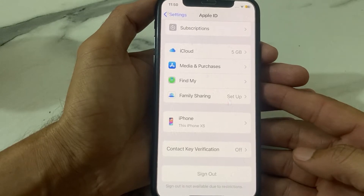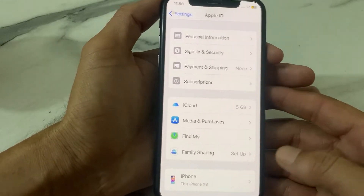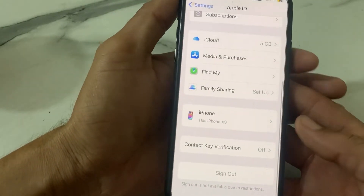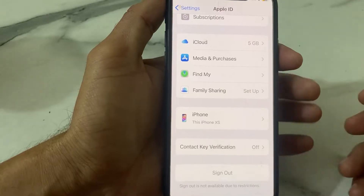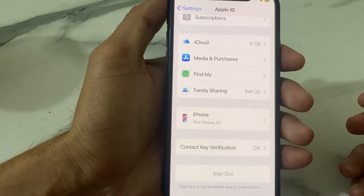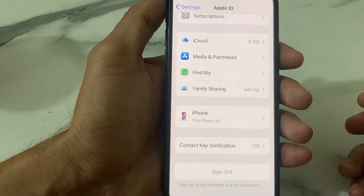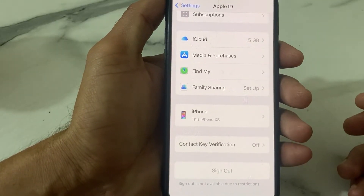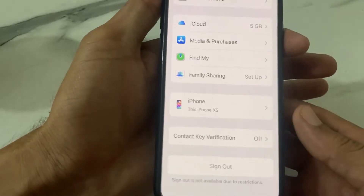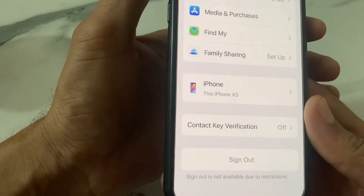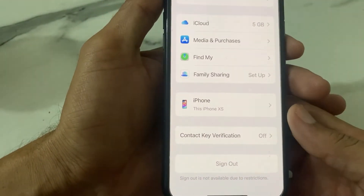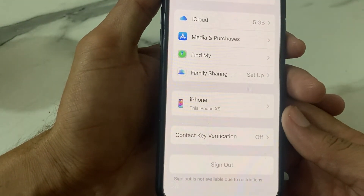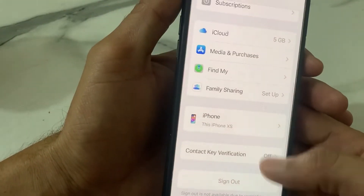Hello everyone, welcome back. In this video, I'll show you — if you're trying to sign out your Apple ID from your iPhone or iPad device and you are having this type of problem: 'Sign out is not available due to restrictions.'